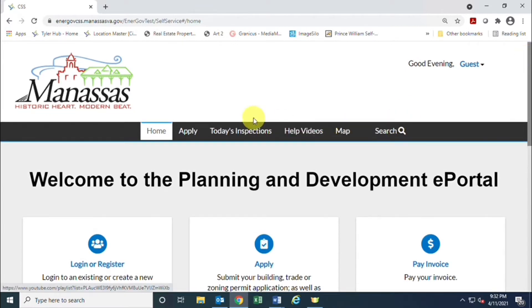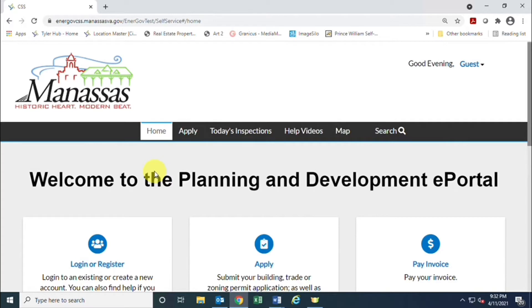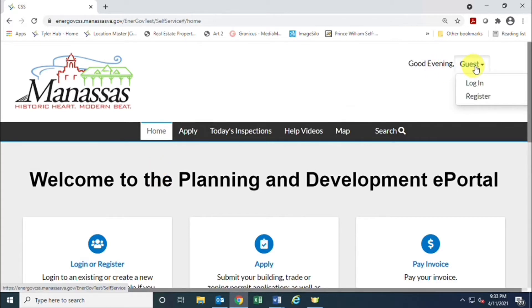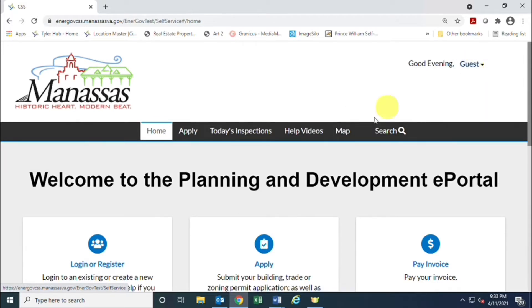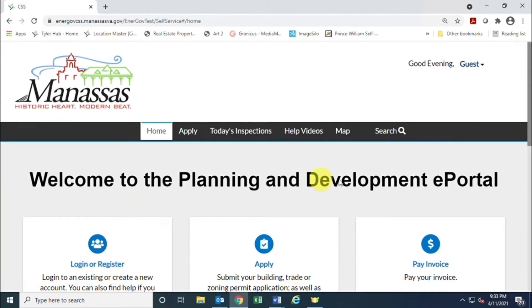The first thing you're going to need to do is either come up here to guests at the top right of the screen. When you click on that you have the option to either log in or register, or you can also click on the tile just below the header on the left that says log in or register. Either one of those places will take you to the same login screen.